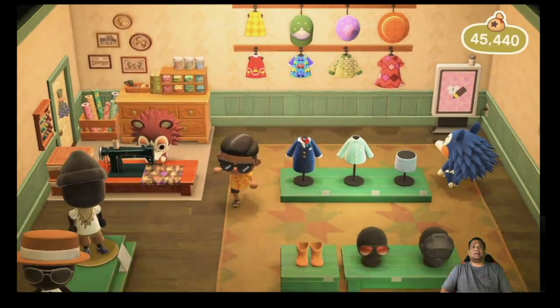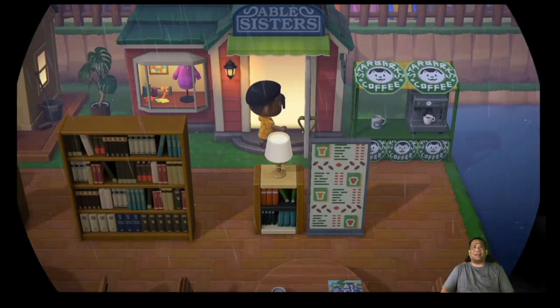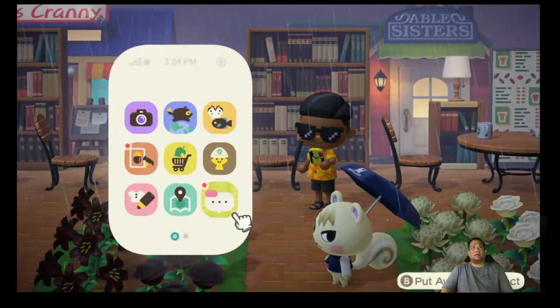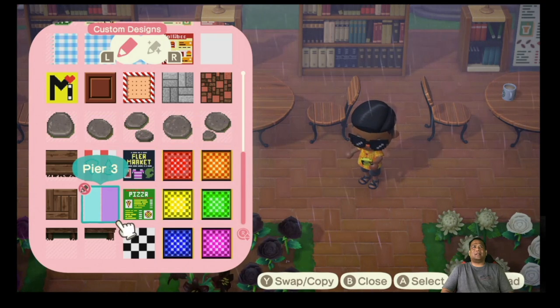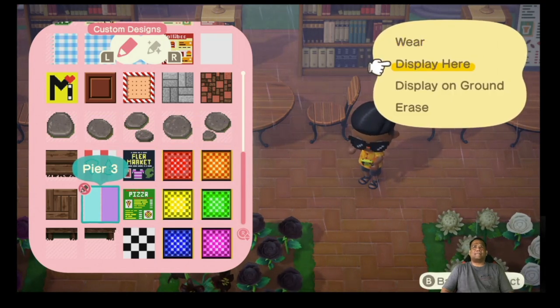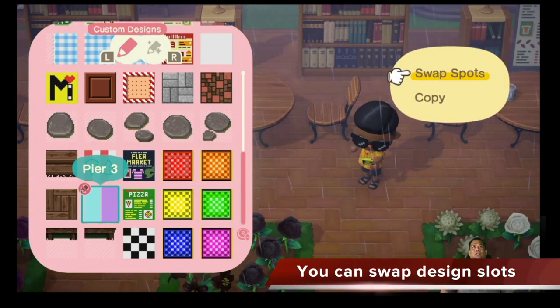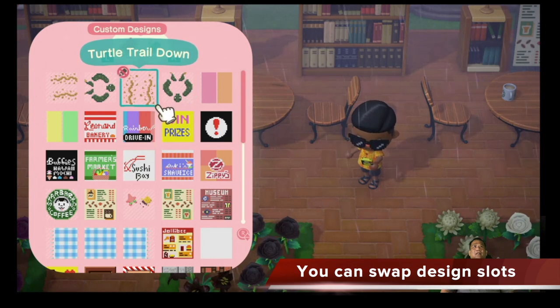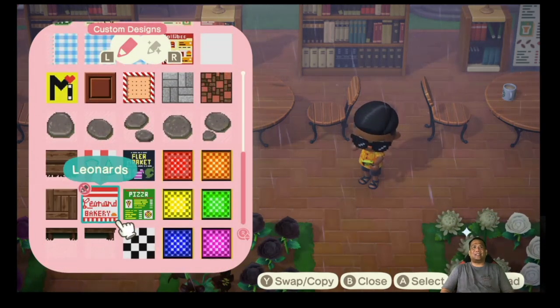OK, next step — for those of you who need to sort things out, there's a way you can sort your designs. I'll show you how to do that real quick. You're going to pull it up pressing ZL, then go to custom designs. My designs are everywhere, so I'm going to take this design, swap copies which is the Y button, swap spots, and switch it with this design here. And they just switched places.